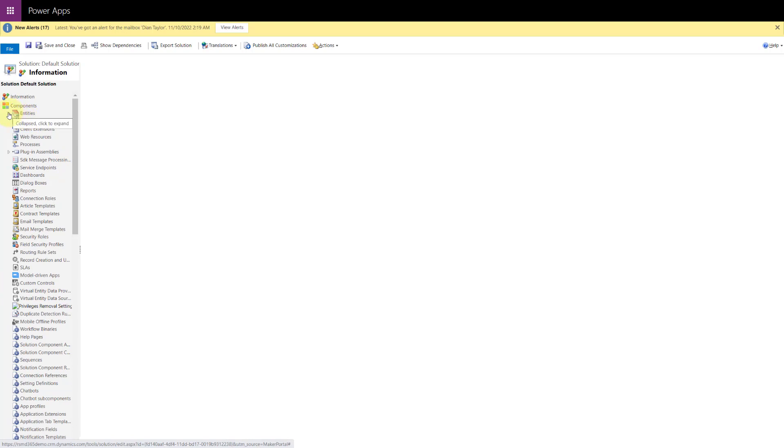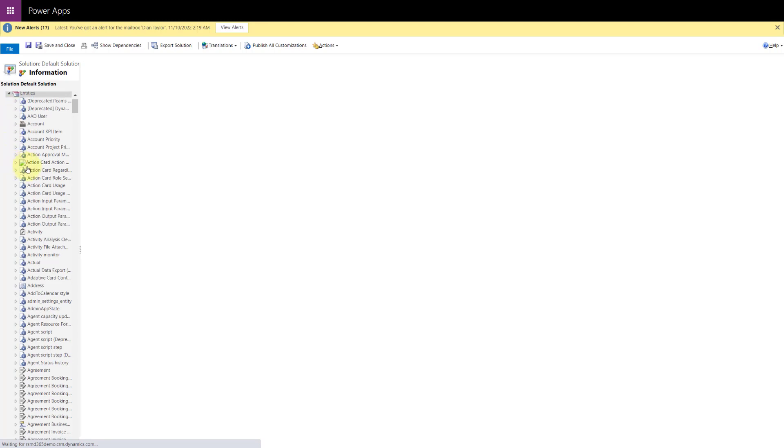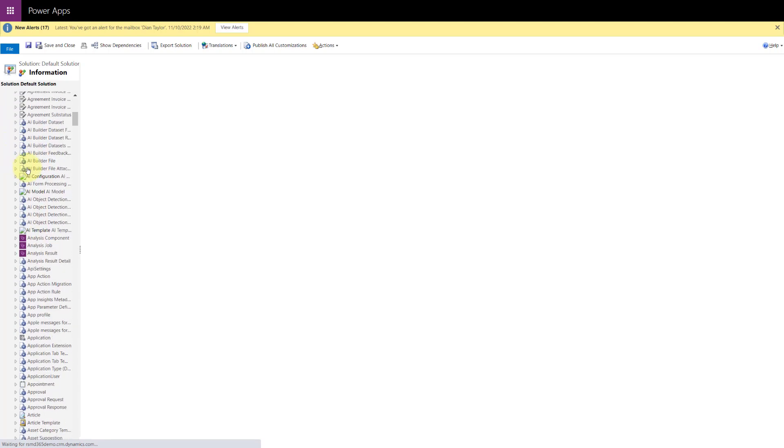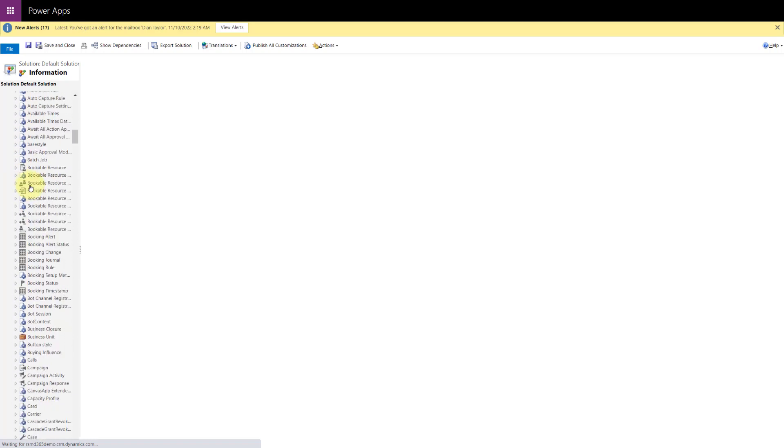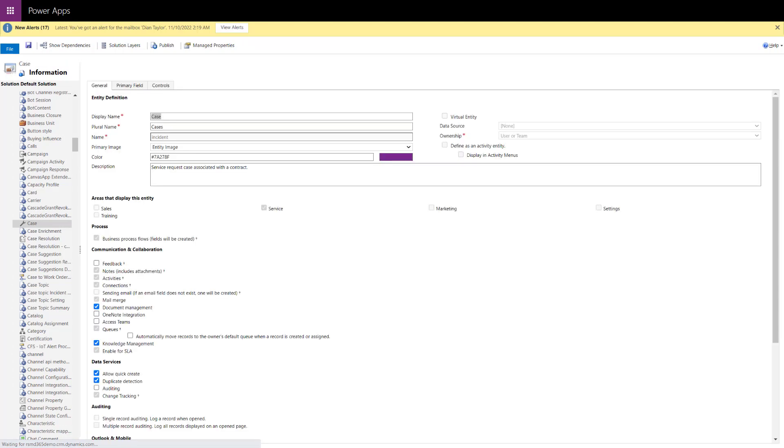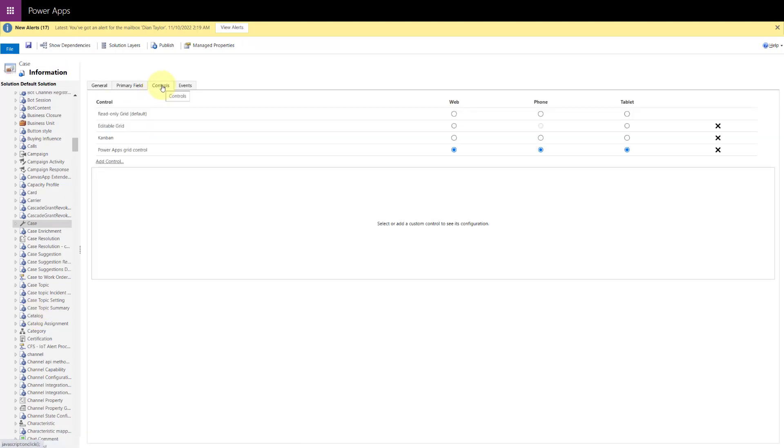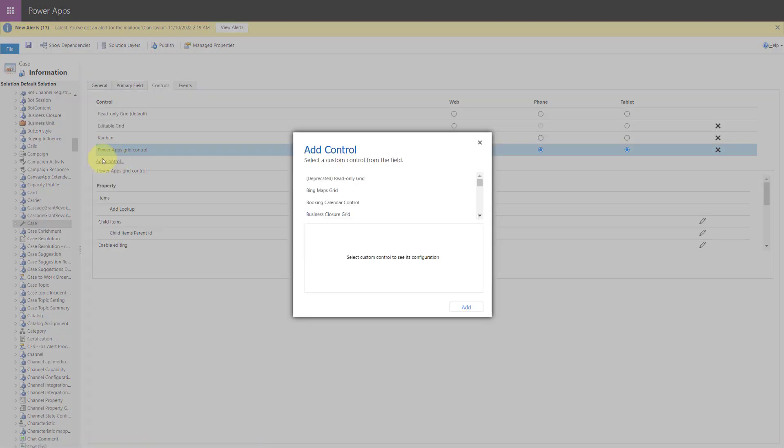So what I'm going to do now is I'm going to expand the entities here and then I'm going to scroll down to cases. So let's just go ahead and do that. And I'm going to click on case. And again, I'm going to wait until that information loads. And here we are. So then we're going to click on controls.